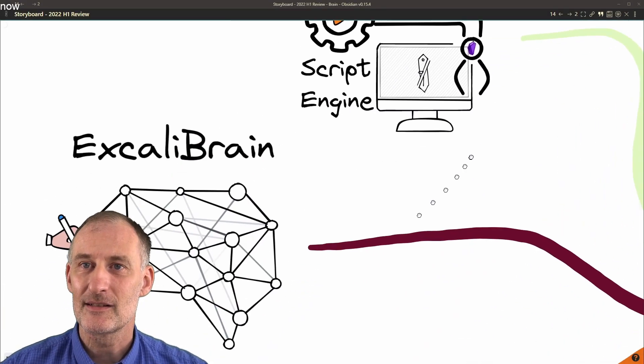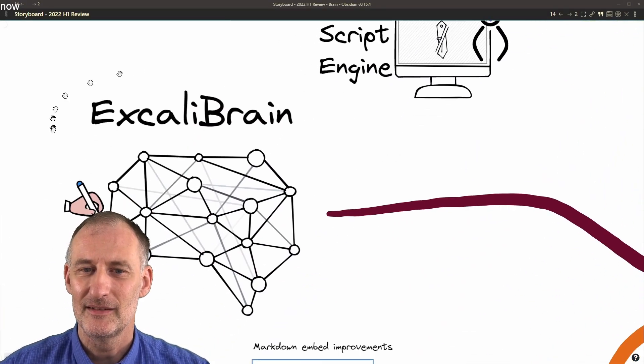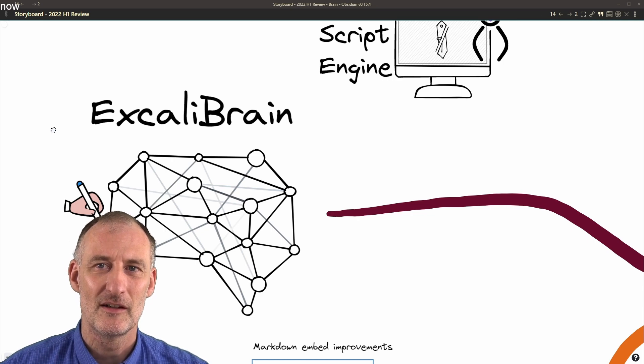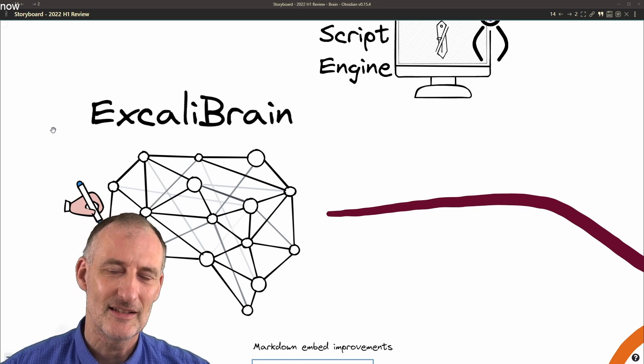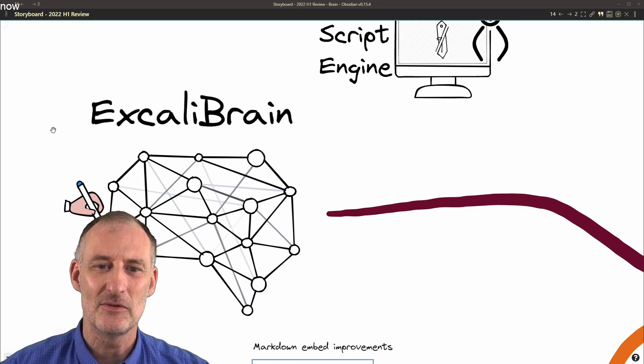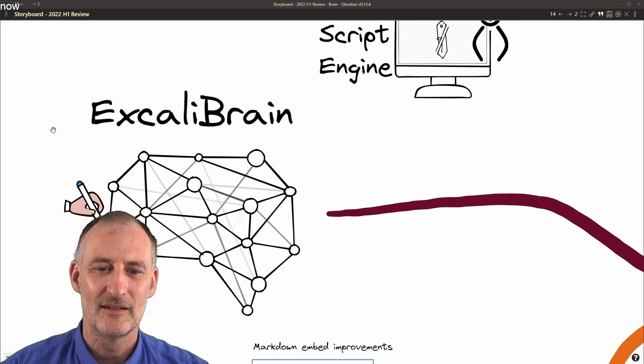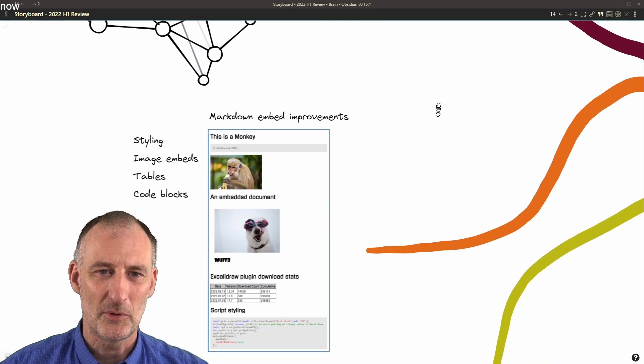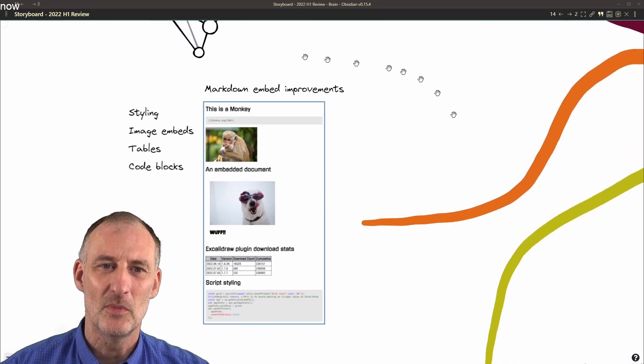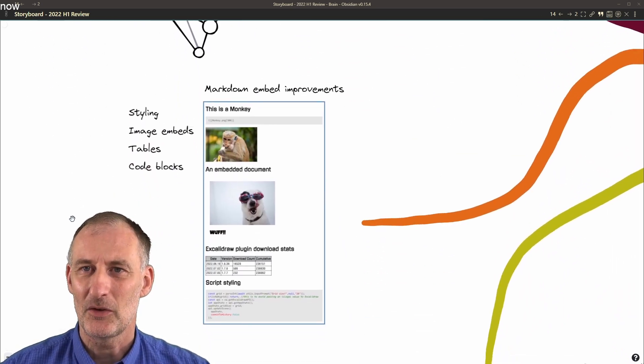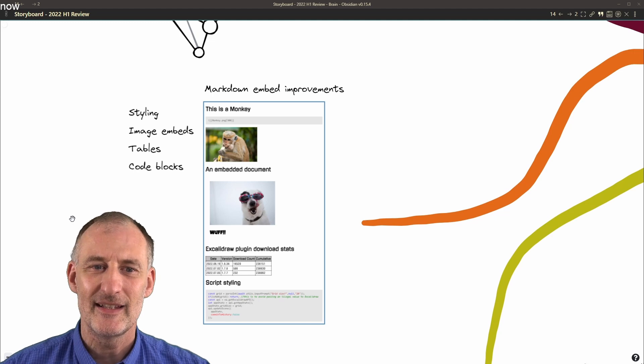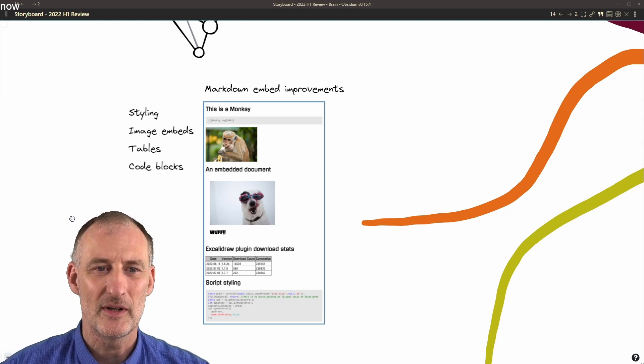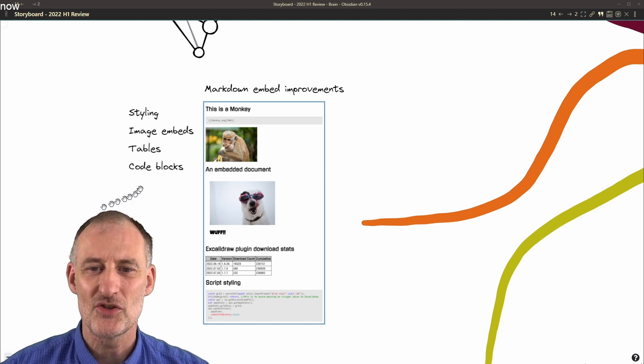I built ExcaliBrain Brain in this first half year, and it has really changed the way I use Obsidian. I made lots of improvements to markdown embeds in terms of styling and support for embedded images.